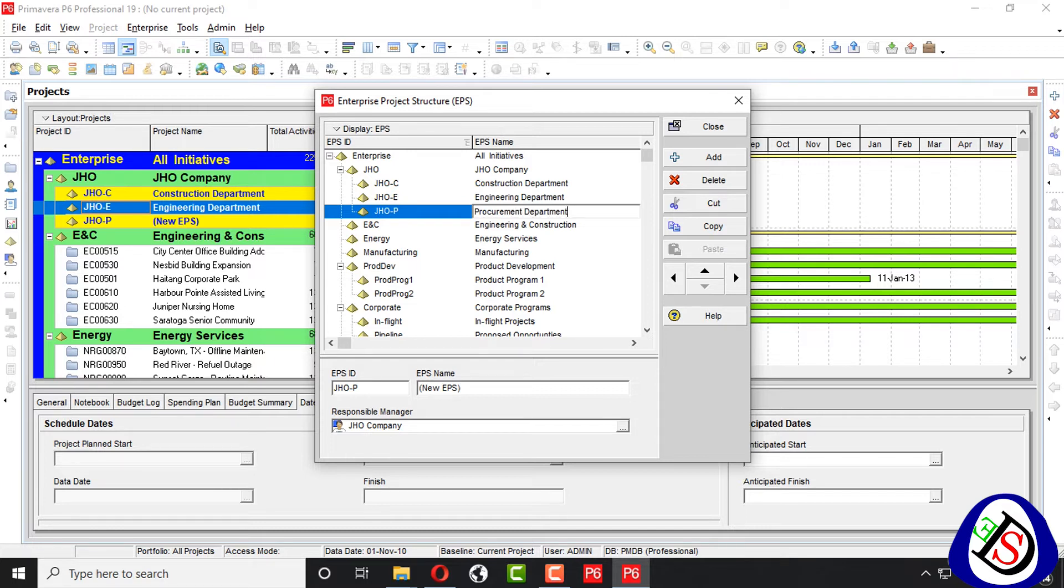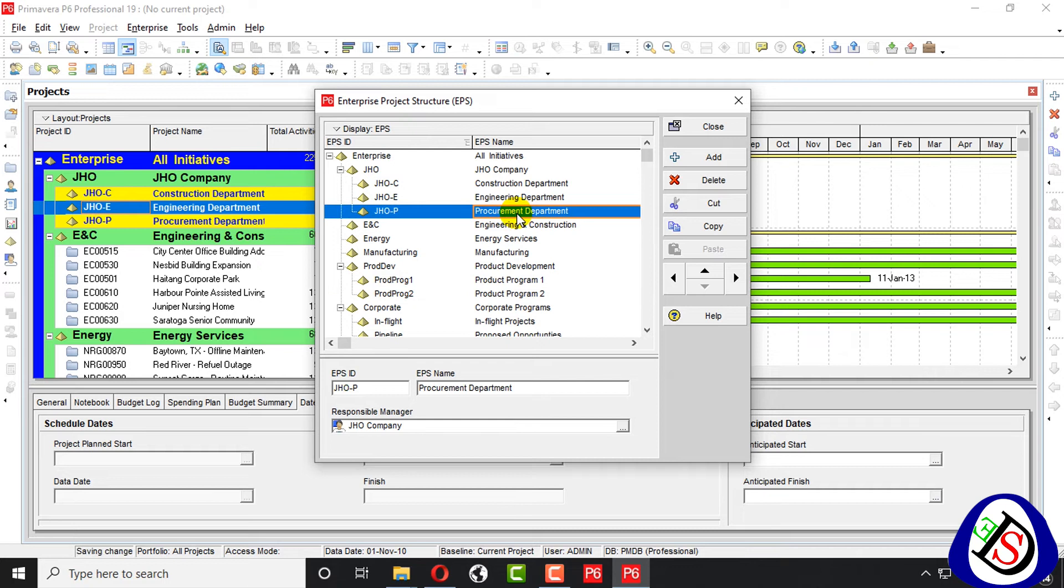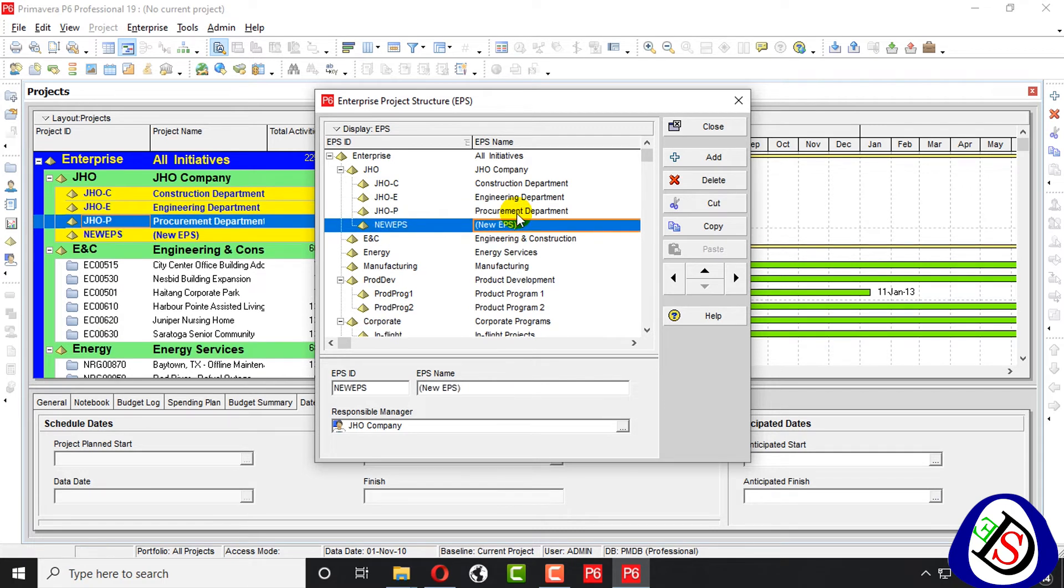And the last one. Administration department or finance department. We write here JHO.